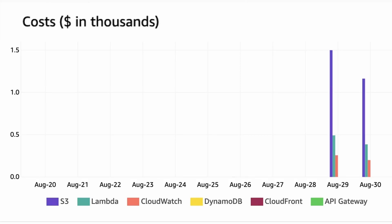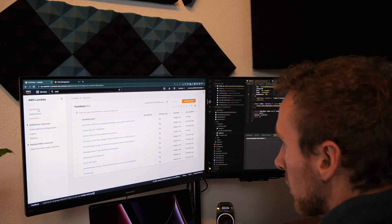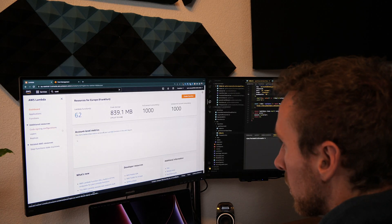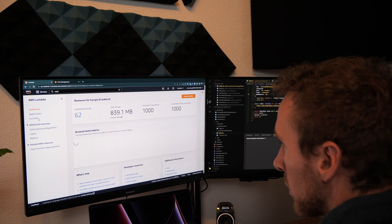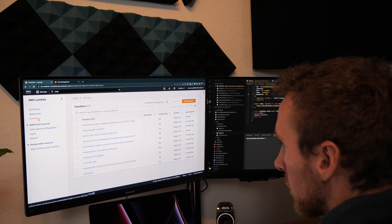In Cost Explorer, there was a massive cost from S3, but also from Lambda. Looking through the list of Lambdas that wrote to S3, I found the culprit.